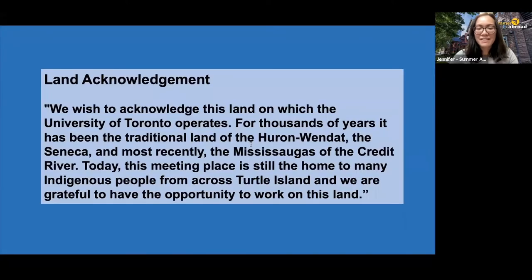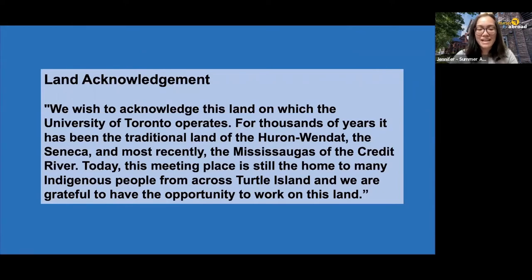Before we continue, although we're not all together in the same space physically, I would like to take this opportunity to acknowledge this land on which the University of Toronto operates. For thousands of years, it has been the traditional land of the Huron-Wendat, the Seneca, and most recently, the Mississaugas of the Credit River. Today, this meeting place is still the home to many Indigenous people from across Turtle Island and we are grateful to have the opportunity to work on this land.